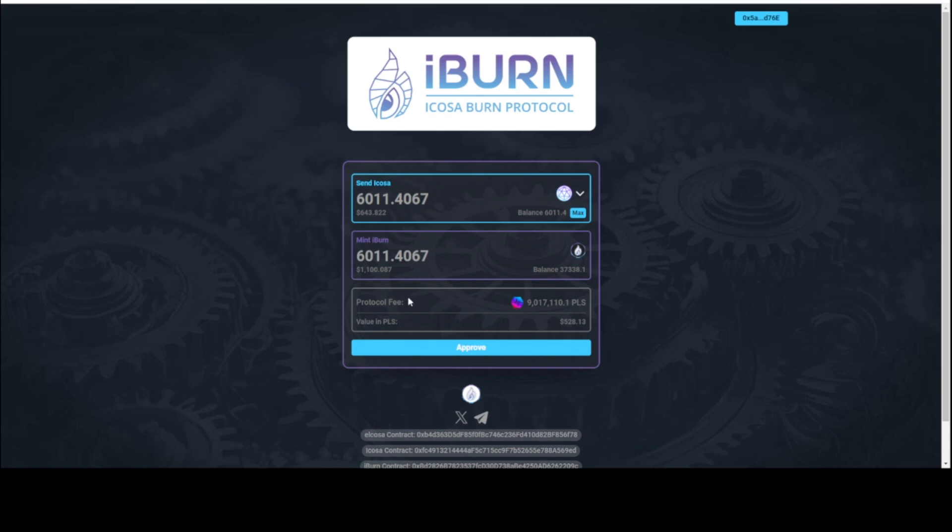It's going to take Icosa out of circulation. It's going to burn it. You're going to end up with iBurn. So I'm going to go ahead and approve the contract and pay this fee. I'm in my wallet here. I'm going to approve the contract for that amount, so the 6011 Icosa, and turn that into iBurn.